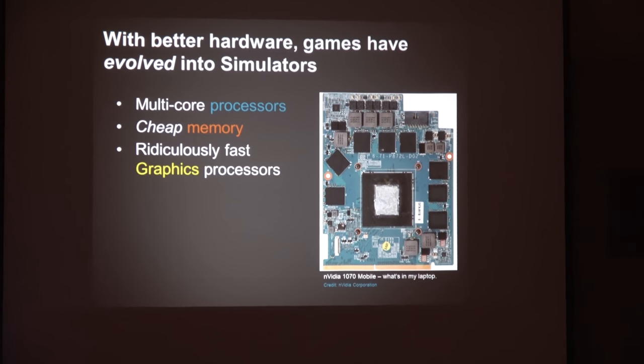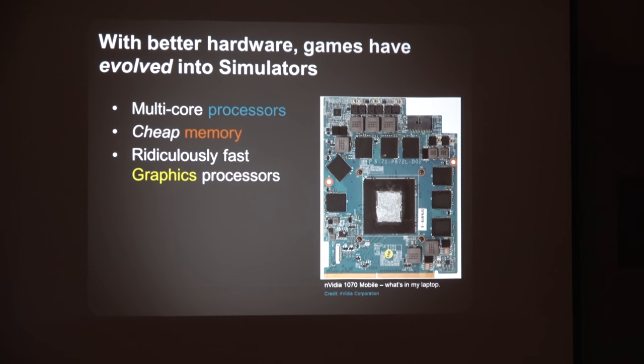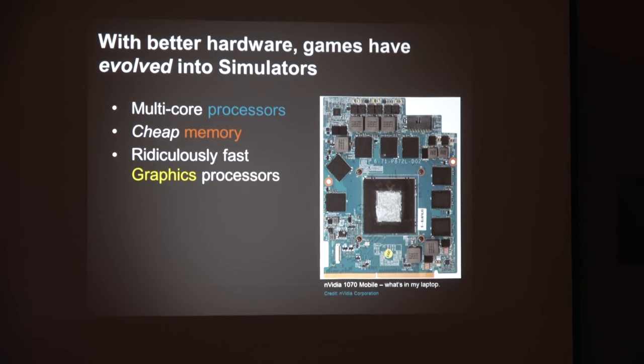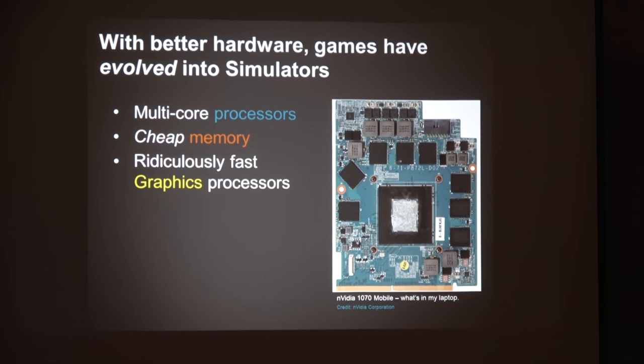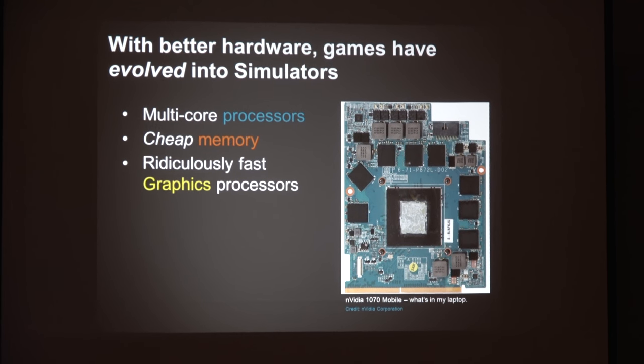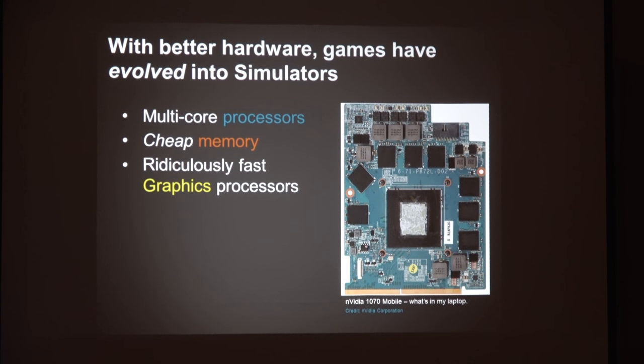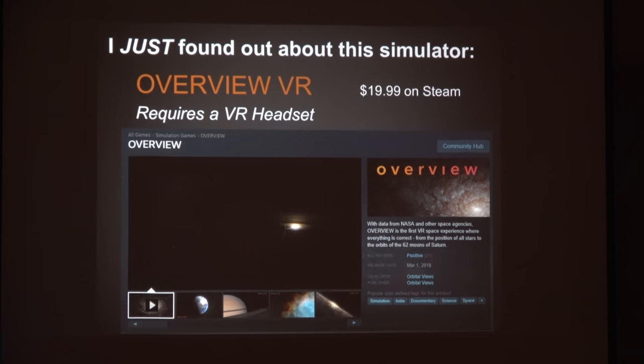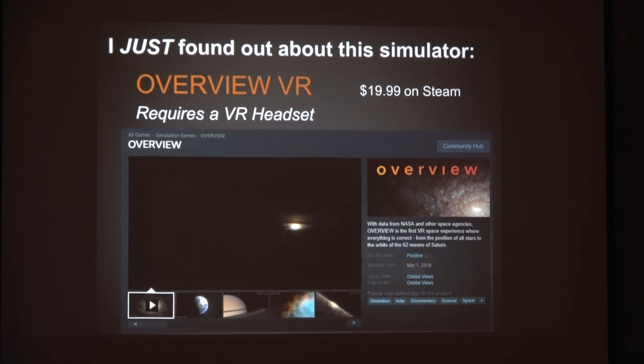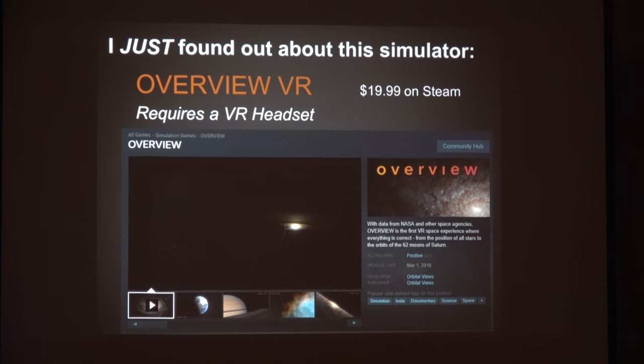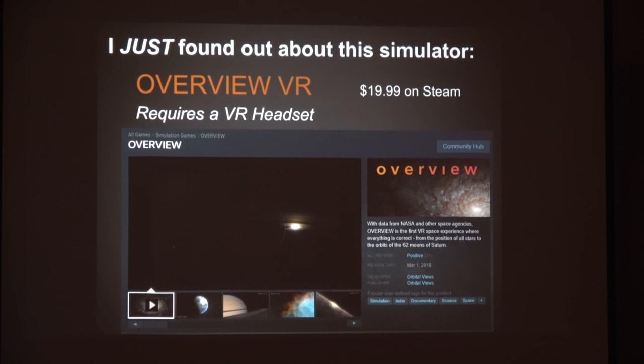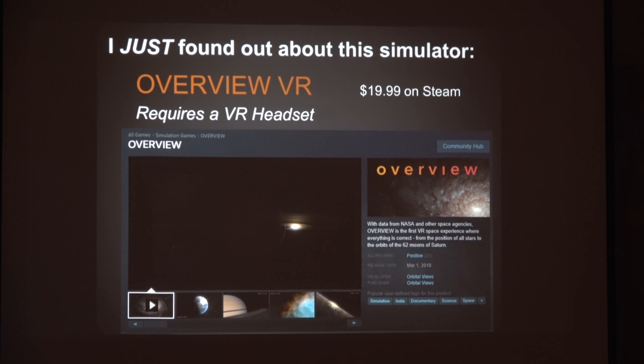I've been a computer gamer since forever. With the advent of multiprocessor hardware, graphics software, and cheap memory, this processor is the one in my laptop there. I bought this laptop specifically because it's a gaming laptop and very beefy. Yesterday I found out about Overview VR, a virtual reality tour of the universe done by a movie producer.